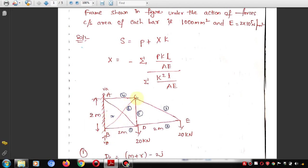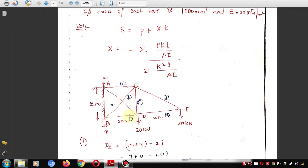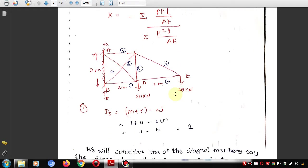For the length of the diagonal member, applying Pythagoras' theorem: H² = AB² + BC², which gives the diagonal length as two root two. Now moving to the first step — checking whether the truss is indeterminate or not.